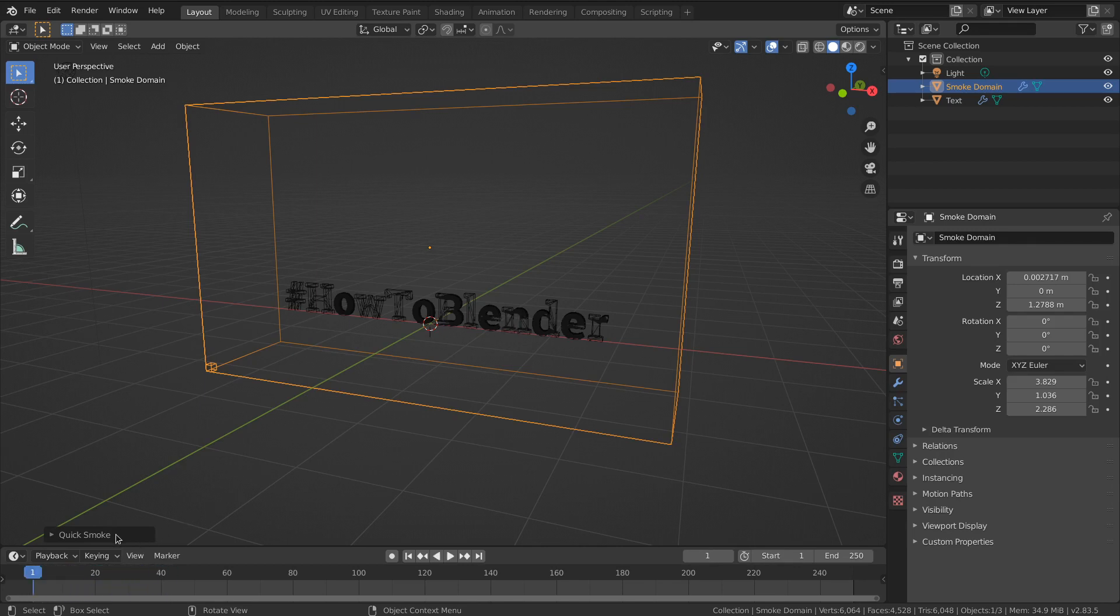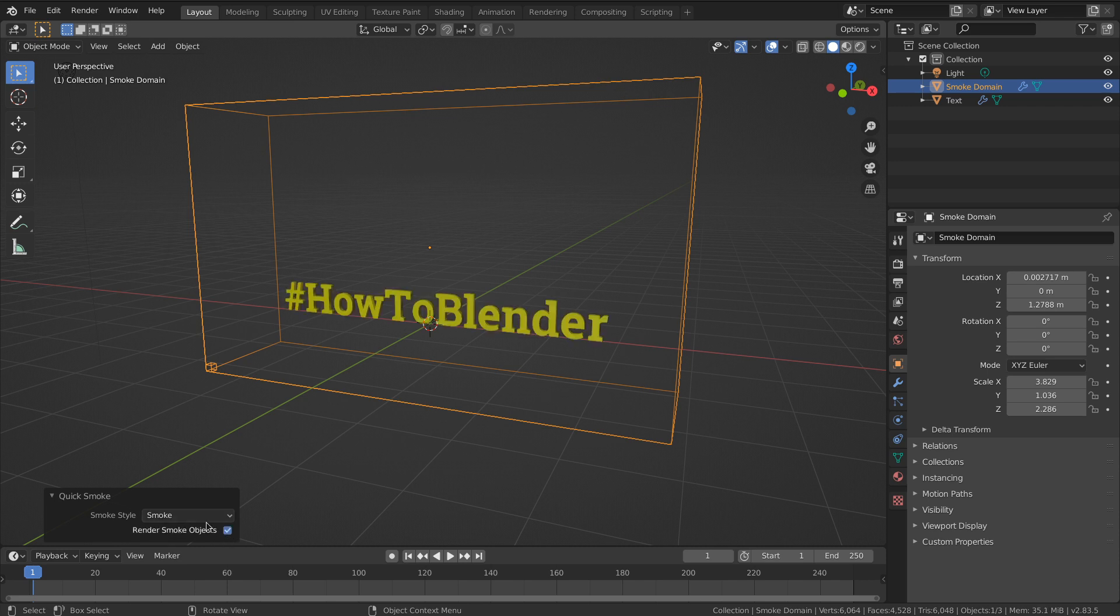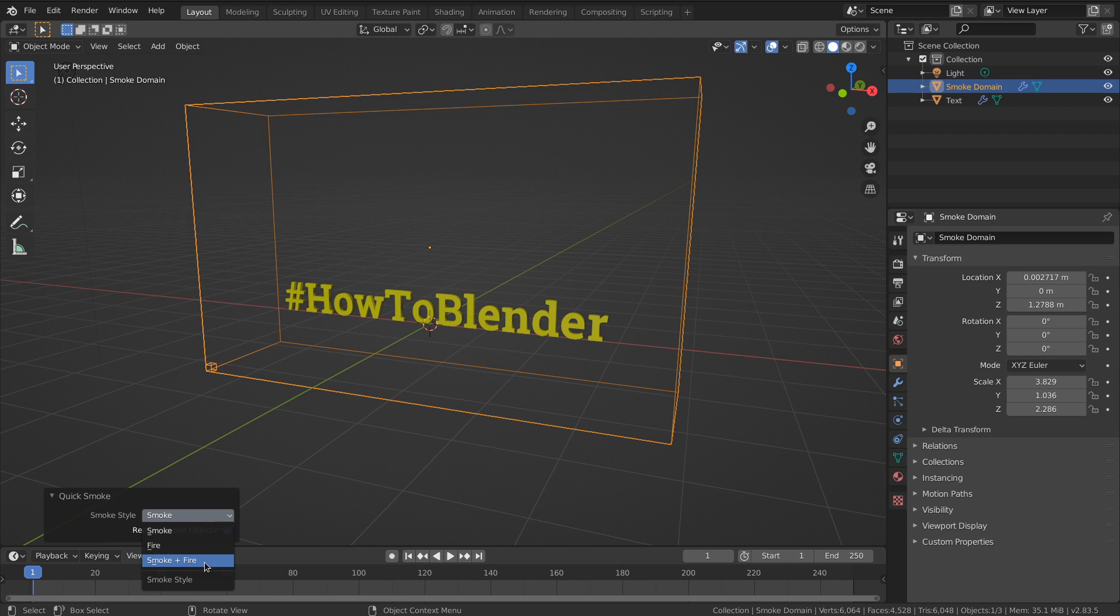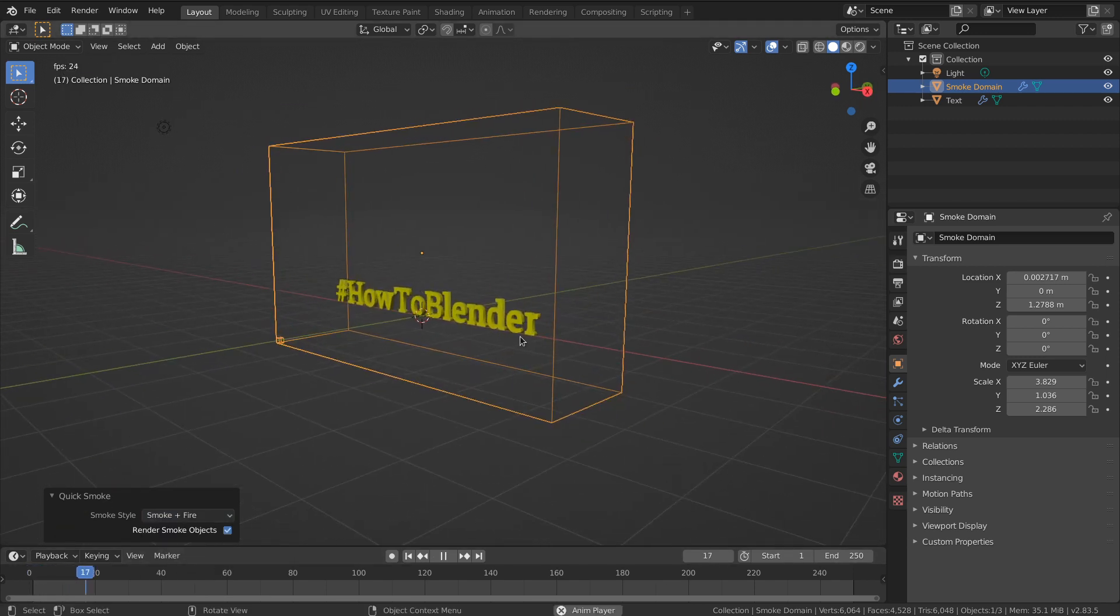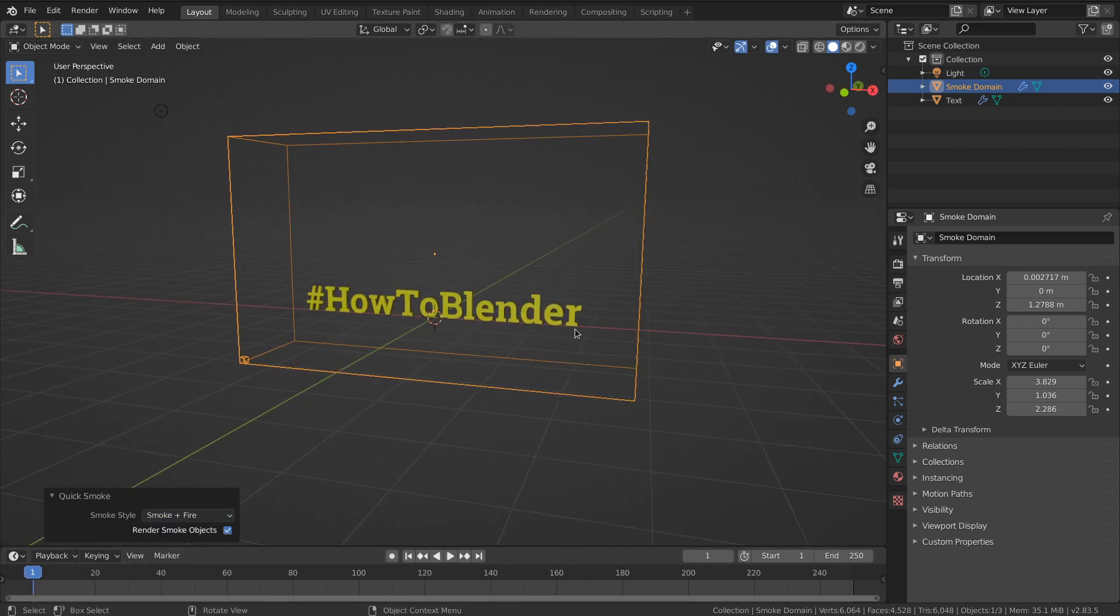In 2.82, maybe you try setting it to render smoke objects. No, that only shows the object itself. Then maybe set it to smoke and fire. Still you don't see it. You play back and you don't see it.